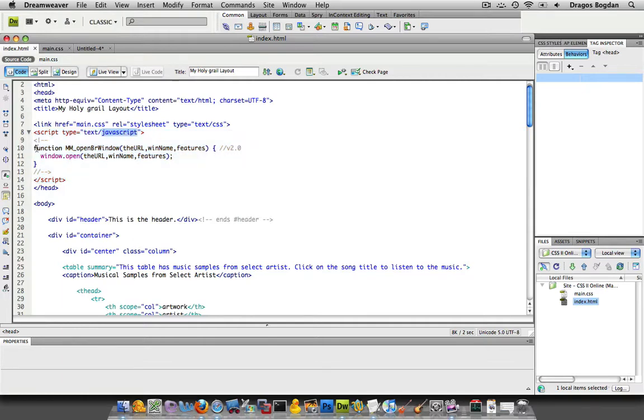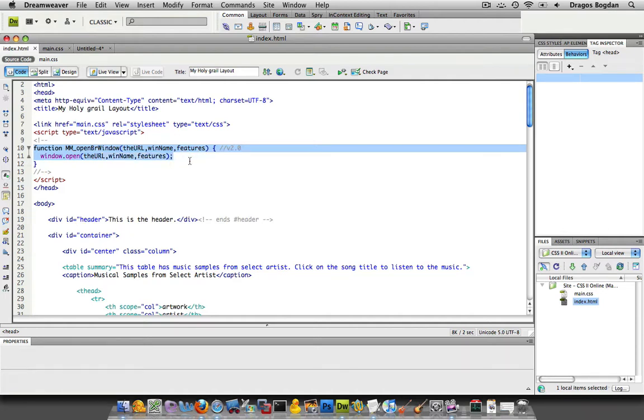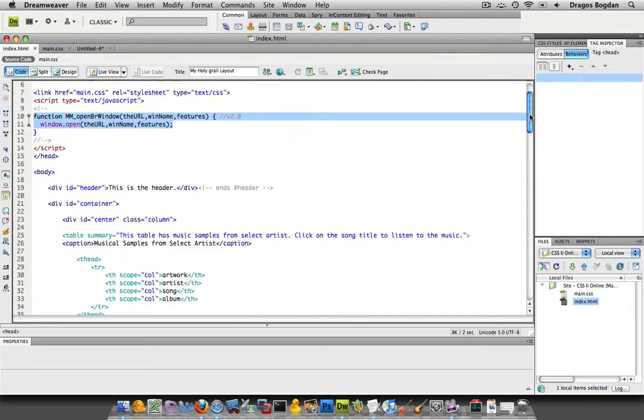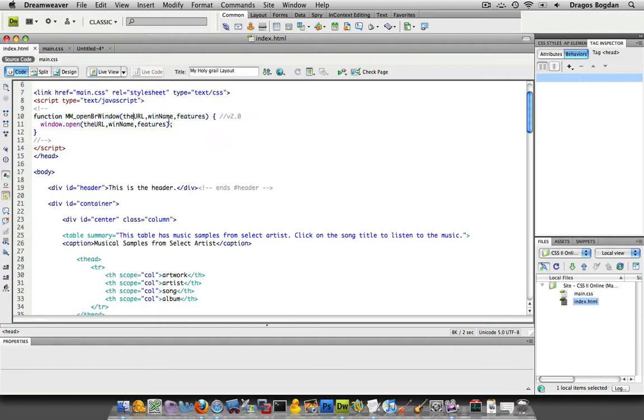If you kind of look over here, you see Function MM, and you see some more stuff. You don't really need to know the details, but just for your own curiosity, because eventually you are going to want to know more JavaScript, and not necessarily how to code it yourself, but how to use pre-existing code in your designs. If you look, it says Function MM something, but it says the URL, WinName, and Features.